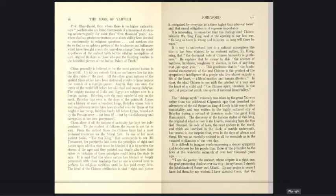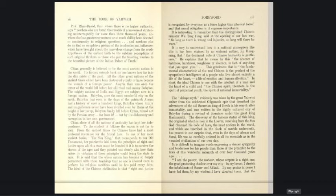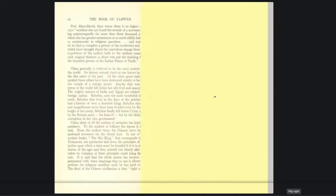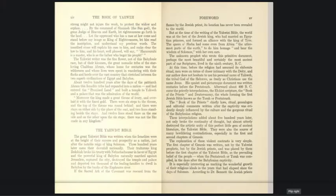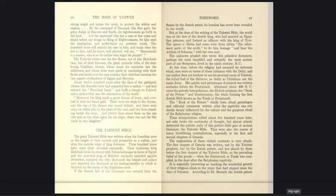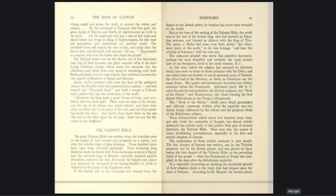'I am the pastor, the savior, whose scepter is a right one, the good protecting shadow over my city. In my breast I cherish the inhabitants of Sumer and Akkad. By my genius and peace I have led them, by my wisdom I have directed them, that the strong might not injure the weak, to protect the widow and orphan. By the command of Shamash, the sun god, the great judge of heaven and earth, let righteousness go forth in the land. Let the oppressed who has a case at law come and stand before my image as king of righteousness. The inscribed stone will explain his case to him and his heart, well pleased, will say: Hammurabi is a master who is as the father who has begat his people.'